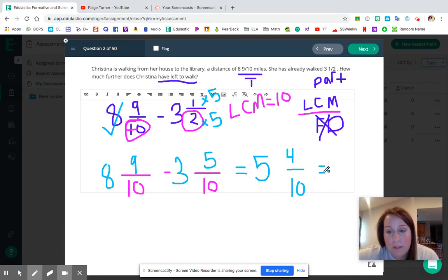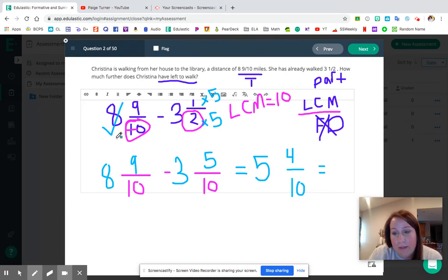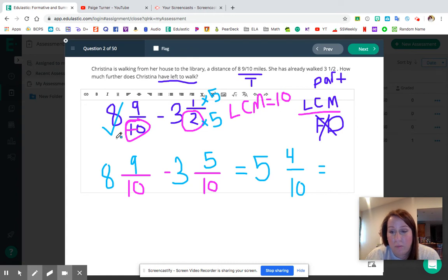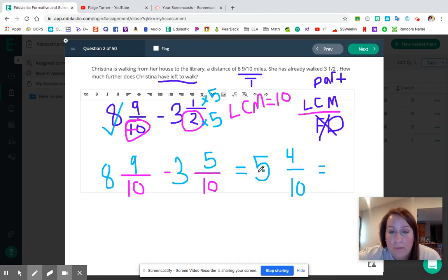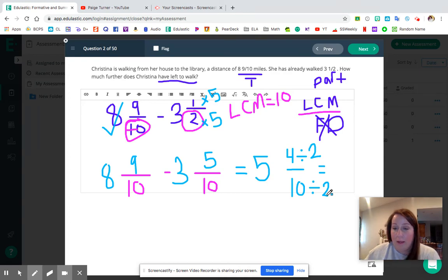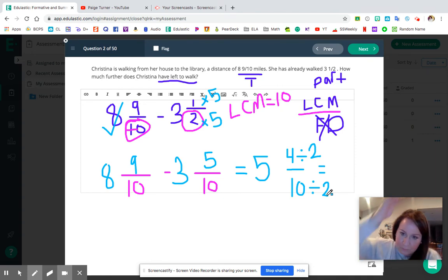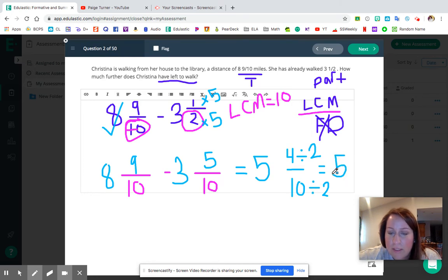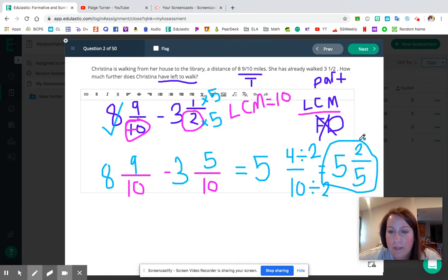Five and four tenths is not in its simplest form. Anytime you have the chance to simplify, always put a fraction or mixed number in simplest form. To simplify five and four tenths, we divide by 2, which is our GCF. The whole number stays the same. 4 divided by 2 is 2; 10 divided by 2 is 5. So our final answer for question number two is five and two fifths.